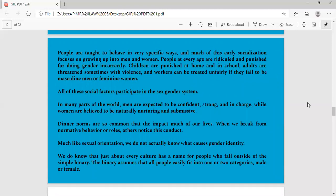People are taught to behave in very specific ways. Much of this early socialisation focuses on growing up into men and women. All of us have faced at some point in our life that we are ridiculed and punished for doing gender incorrectly. Children are punished at home and in school. Adults are threatened sometimes with violence. Workers can be treated unfairly if they fail to be masculine men or feminine women. The non-acceptance prevailing in our society has been very rigid and very discriminative in nature for some people who have faced a lot of oppression and brutality.